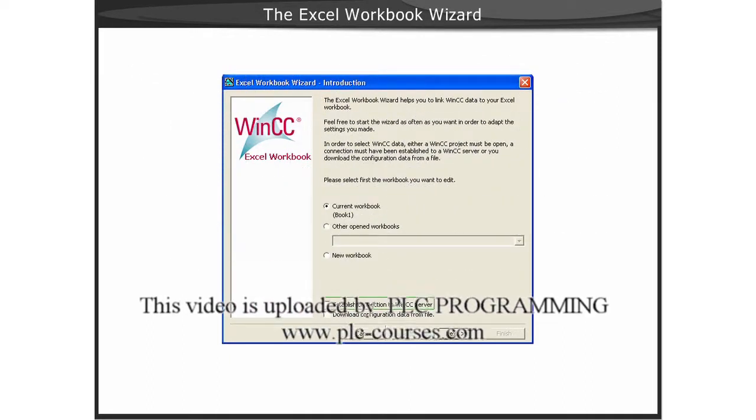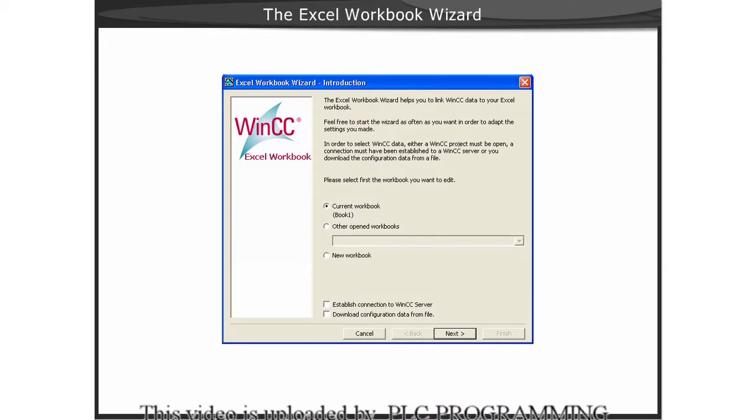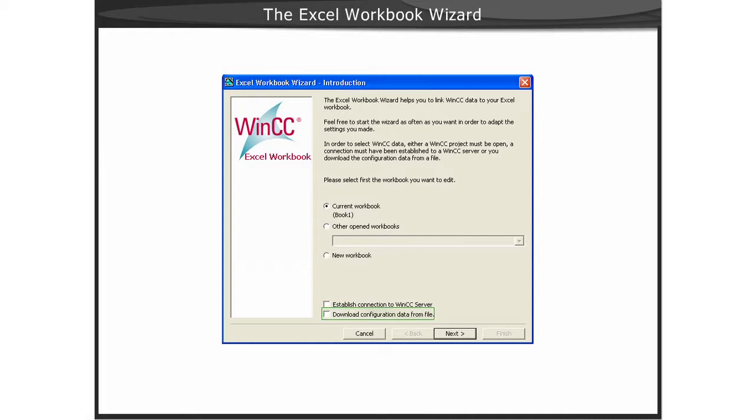If the workbook wizard configuration is taking place on a data monitor client, you can check the box for configuration with a data file. Next, we will show you a demonstration of launching the Excel workbook wizard.